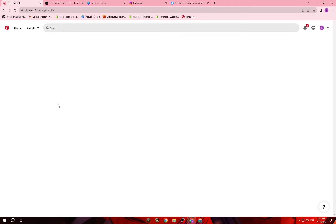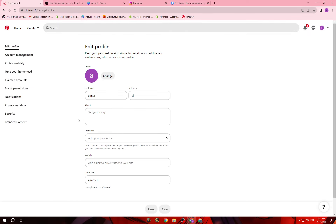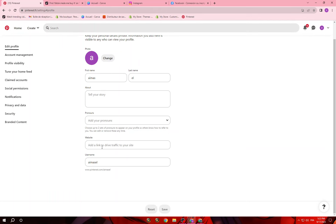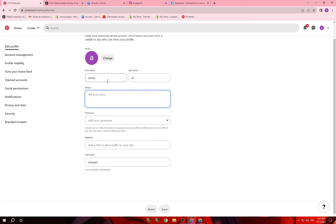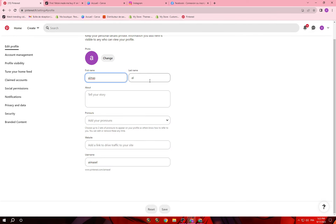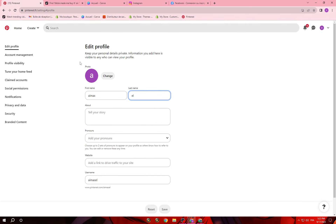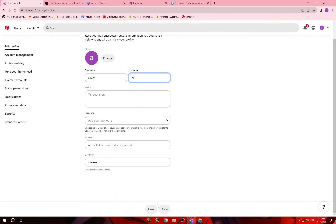Put the link on your Pinterest profile. They give you fields for website, pronouns, about, first name, last name, and you can change your photo here. Once you are done just click Save. You have to edit all these fields to look professional.